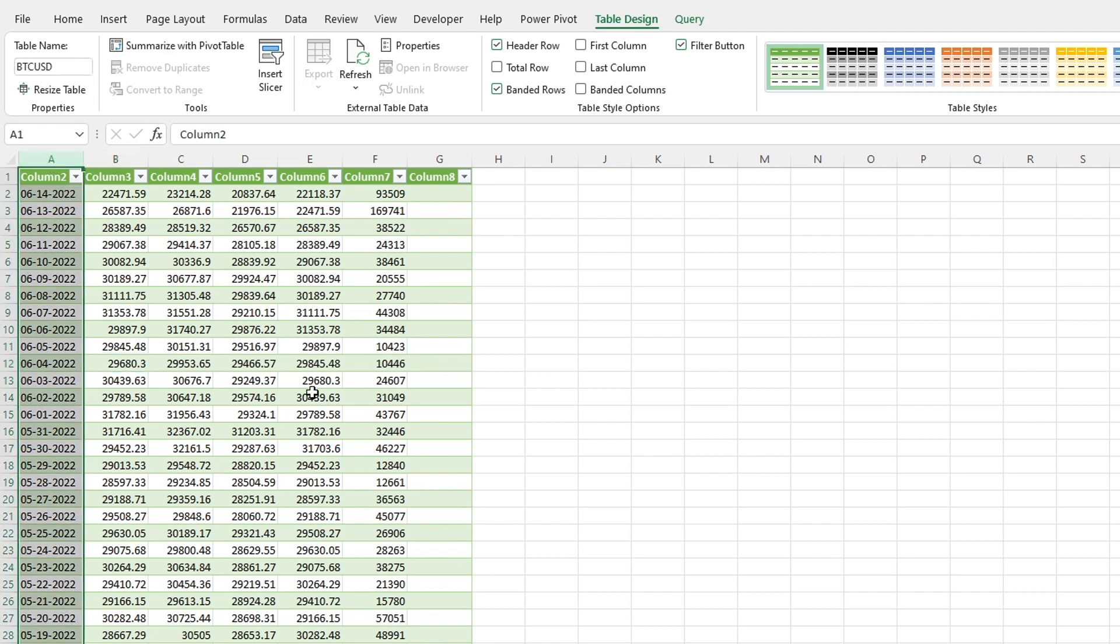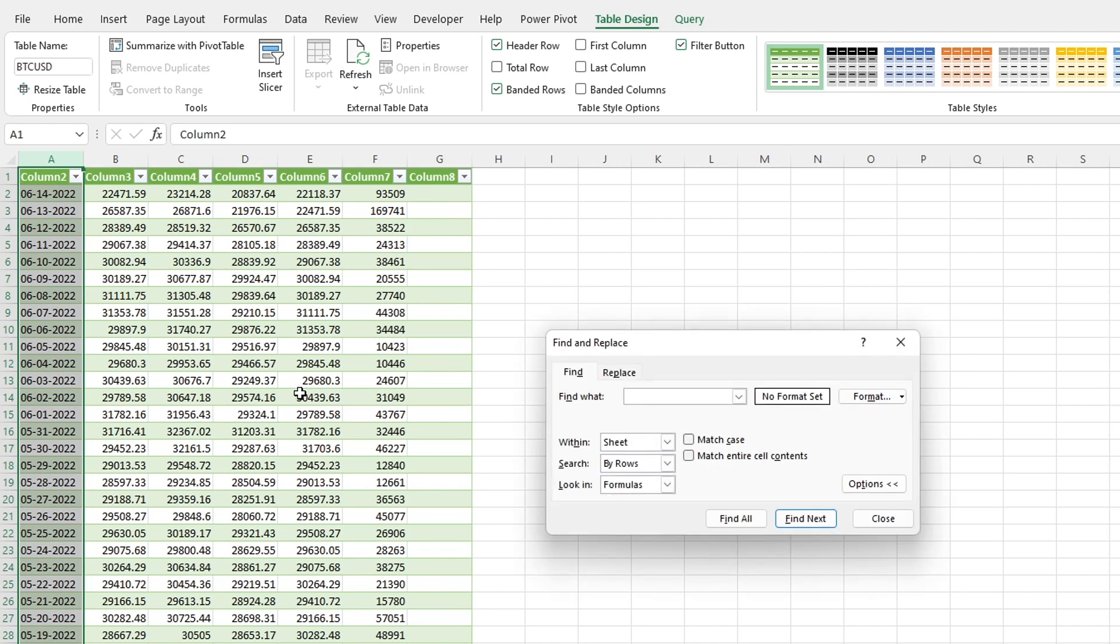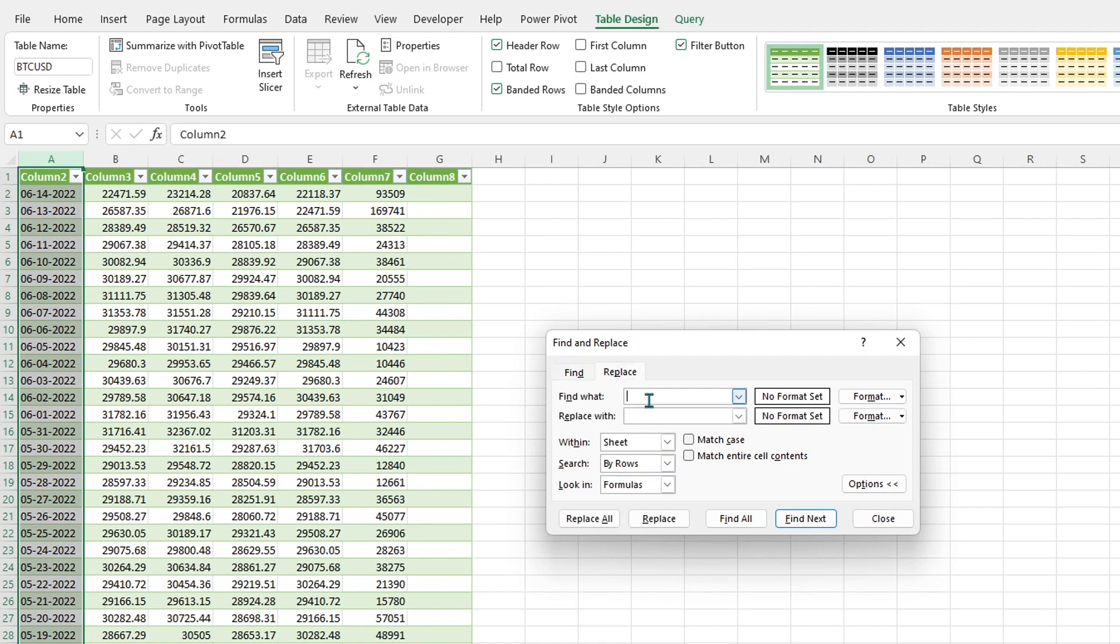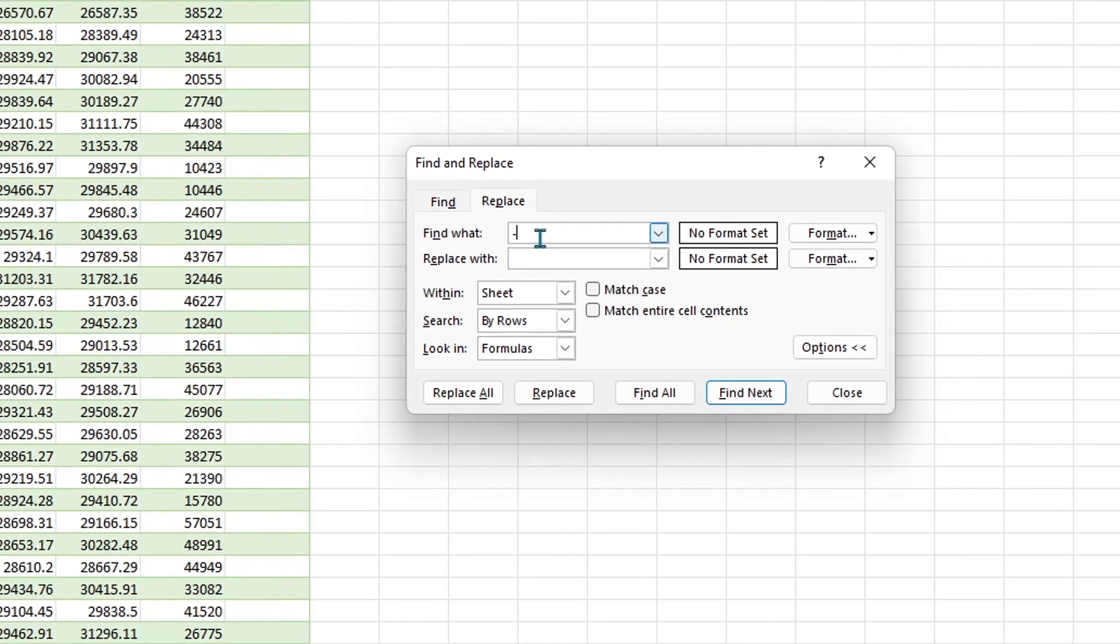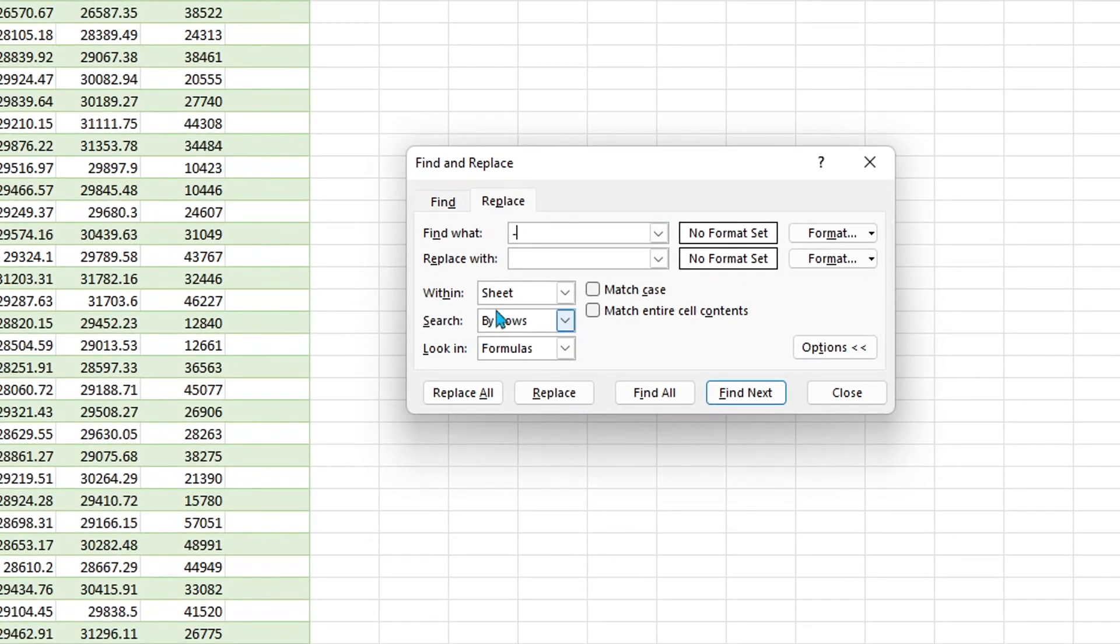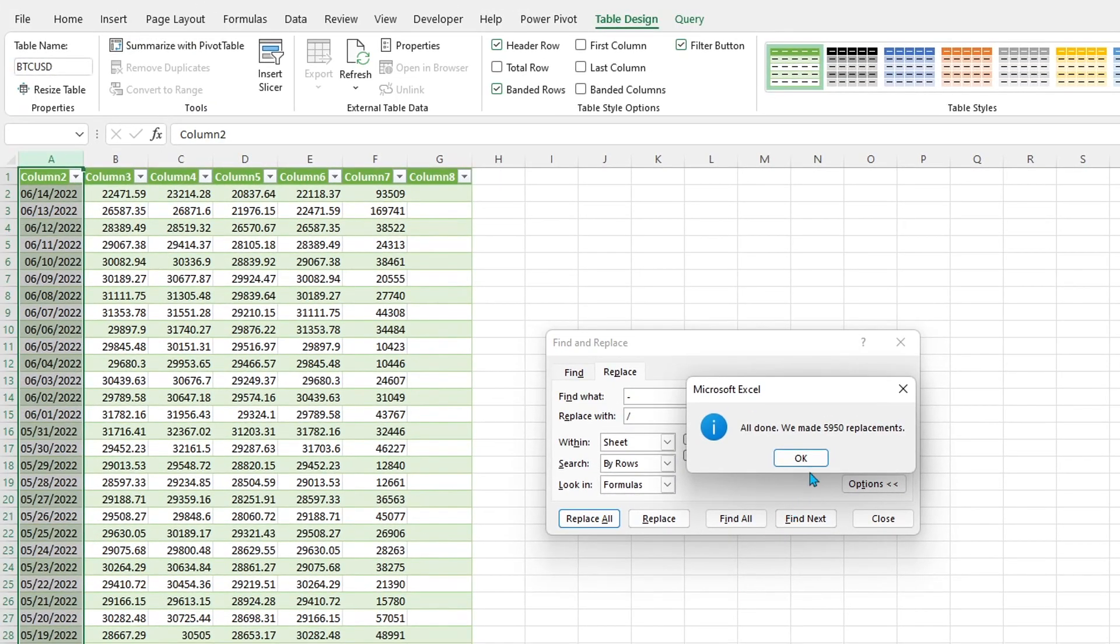So highlight here, press ctrl F and I get the find and replace dialog. I'm going to switch onto replace, replace the hyphen with the forward slash and click replace all. That was quick, all done. You can see now we have a readable Excel format.